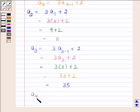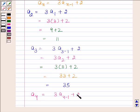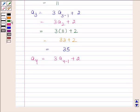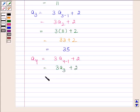By substituting n as 4, we get a4 is equal to 3 into a3 plus 2, and this is equal to 3 into 35, as a3 is equal to 35, plus 2.